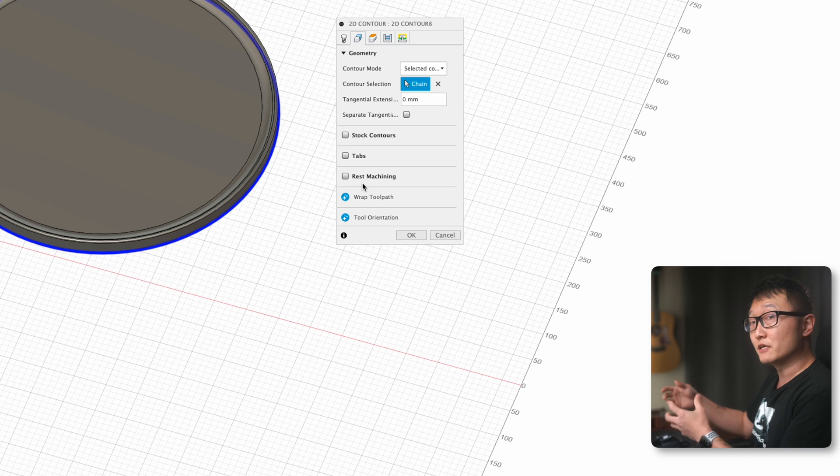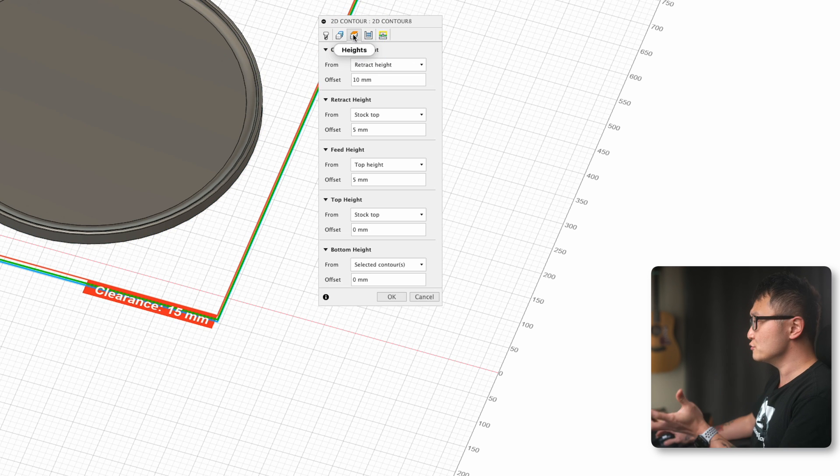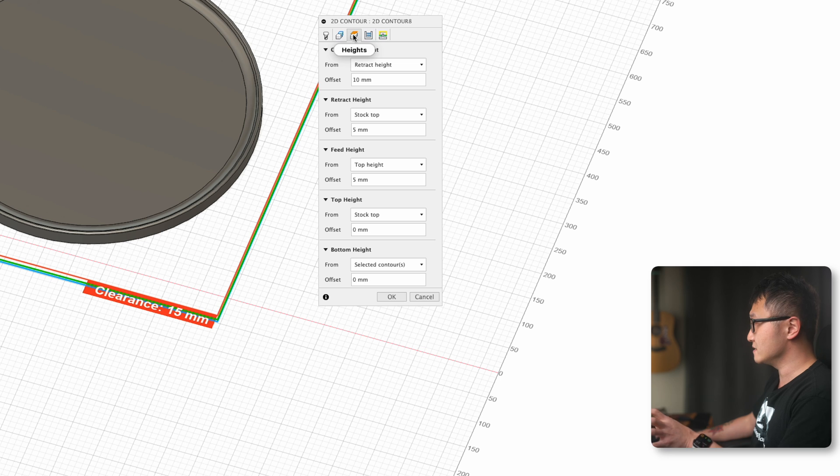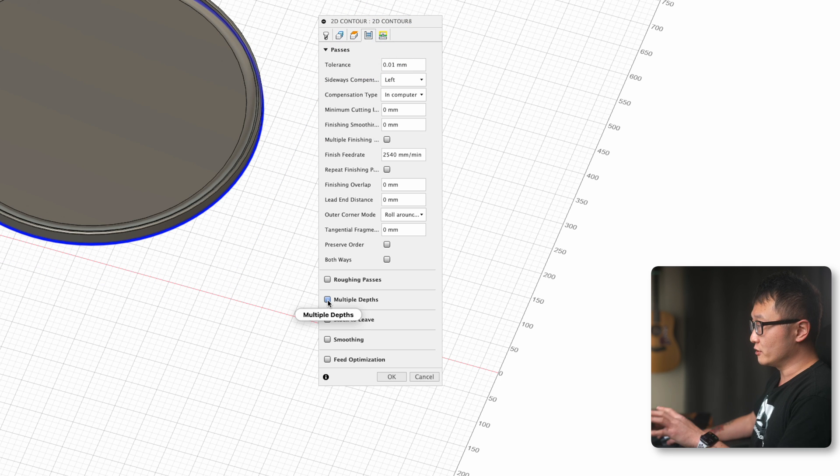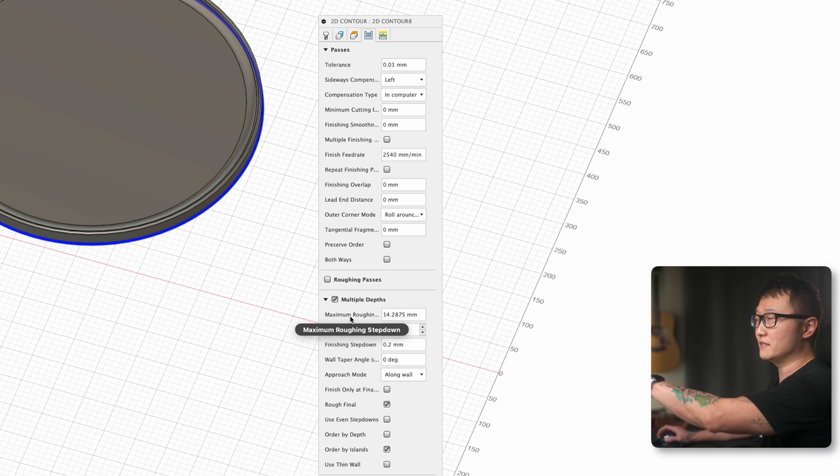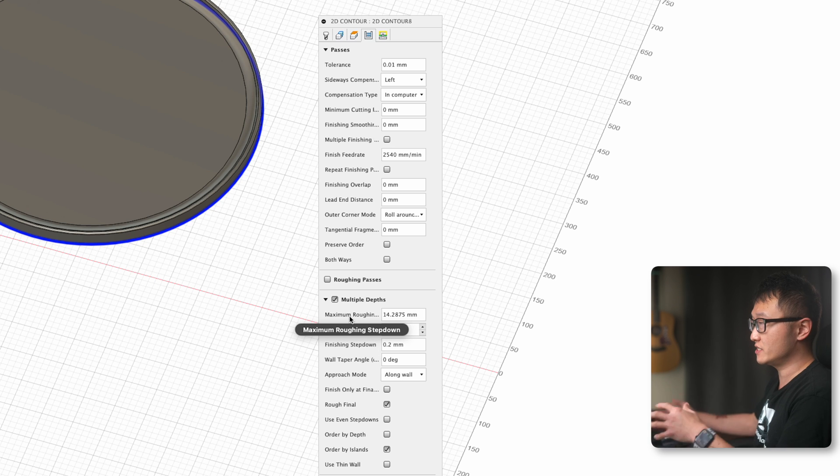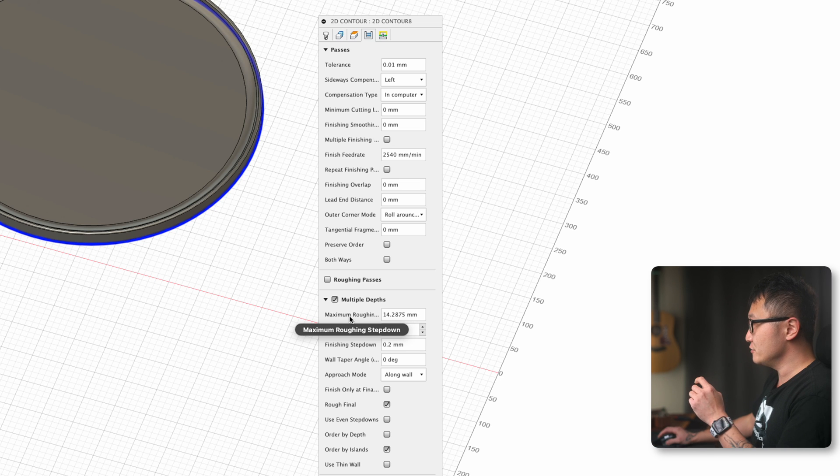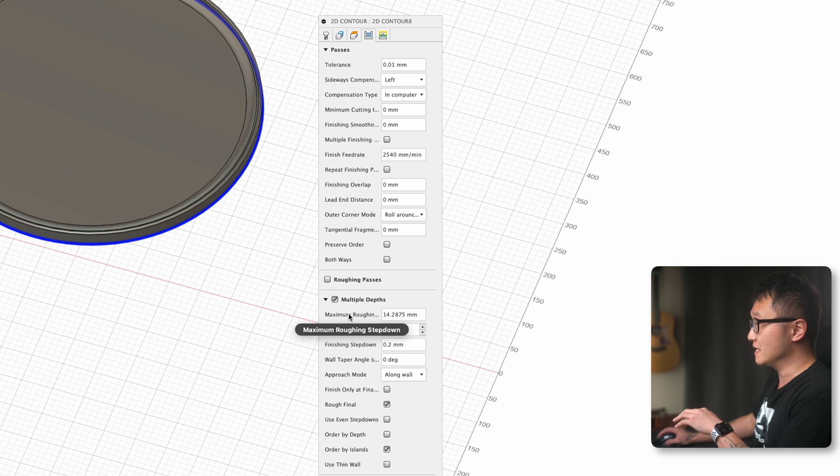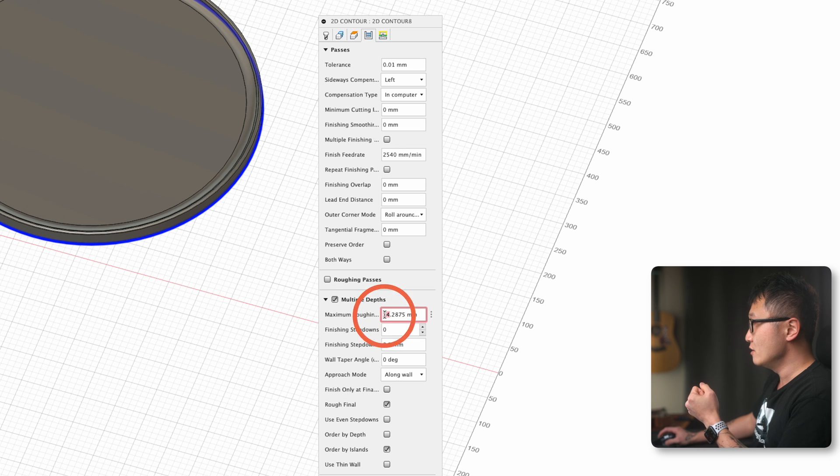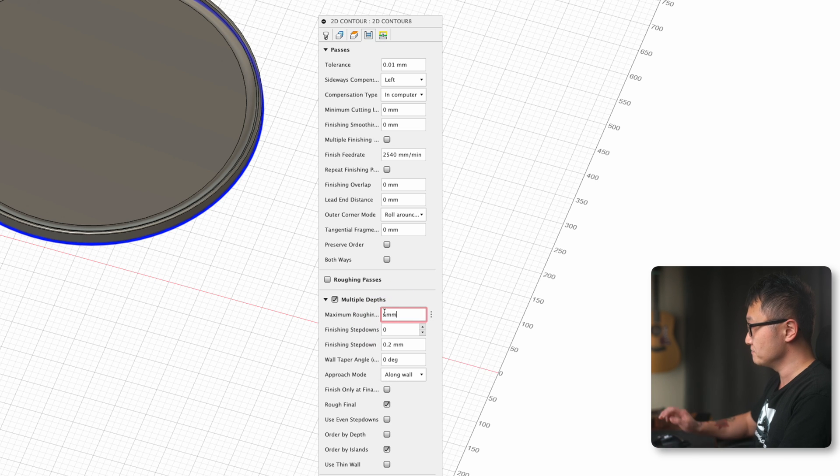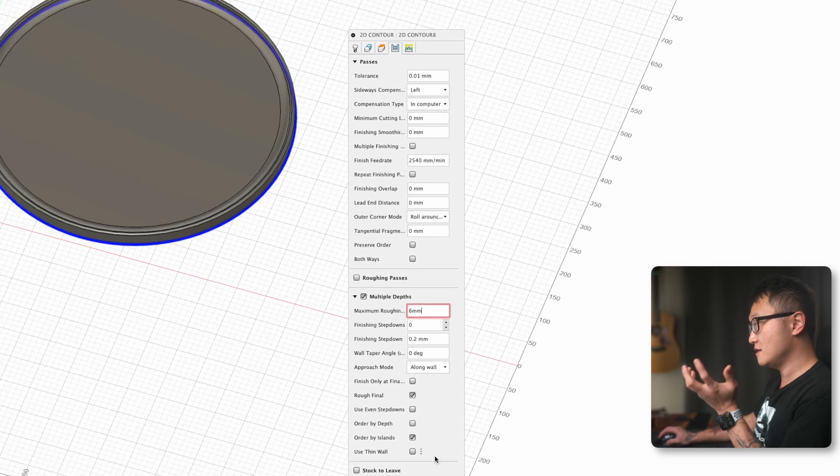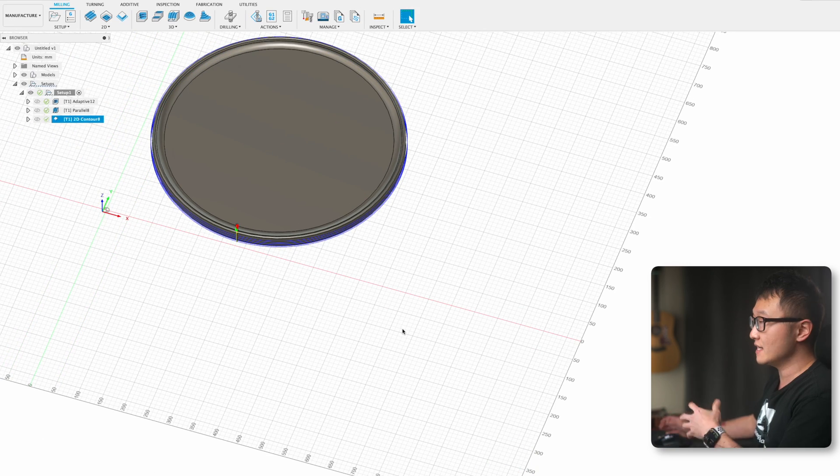As usual, height is unchanged. Then under passes, I'm going to enable multiple depth. Because if I don't, it's going to try to cut this out in one or two passes, which is just way too aggressive for my CNC to handle. So usually I set this maximum roughing step down to equal to the diameter of my bit, which in this case is six millimeters. Let's click OK and let that generate. So we have our toolpath.